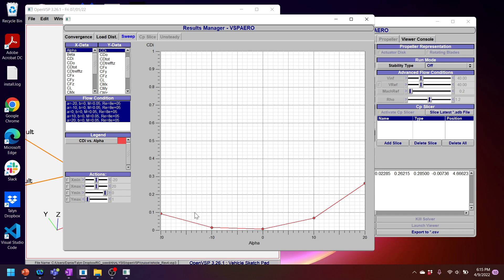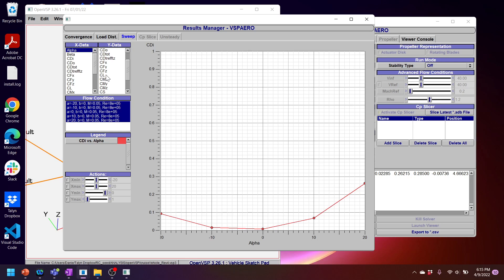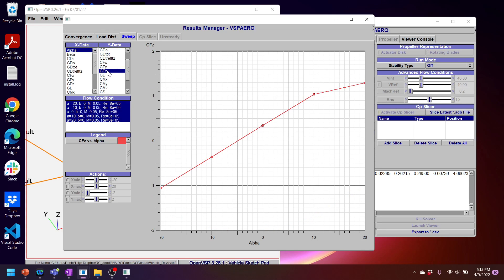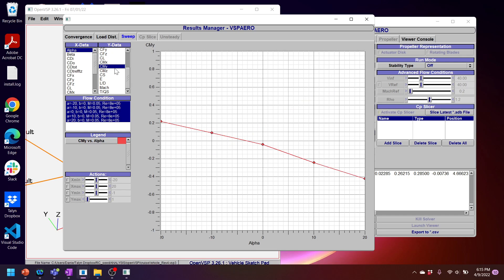My CDI, okay, that looks good. There's a minimum around zero. And then it increases at negative angles of attack and positive angles of attack in a parabolic form. That makes sense. We'll take a look at CFZ. CFZ looks basically like my CL, which is correct. Let's look at a pitching moment. So we have a negative slope on the pitching moment, which means our aircraft is generally stable.